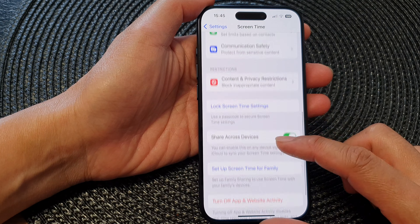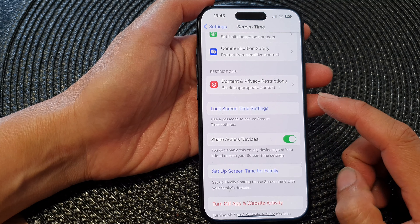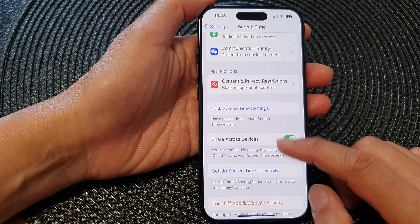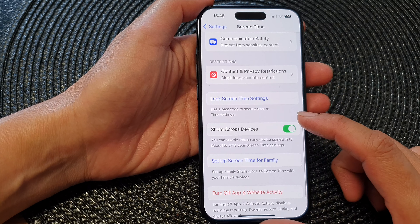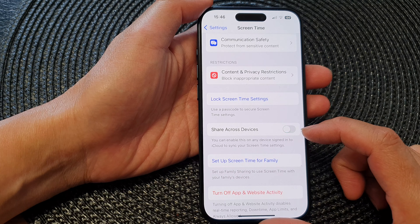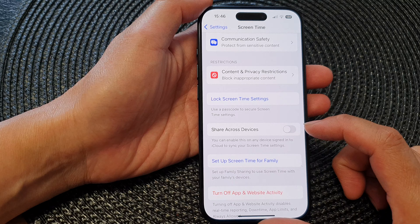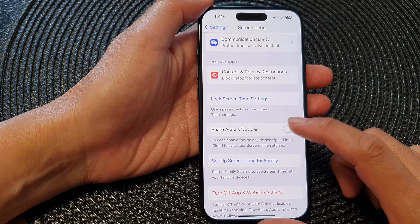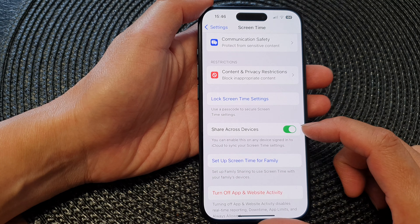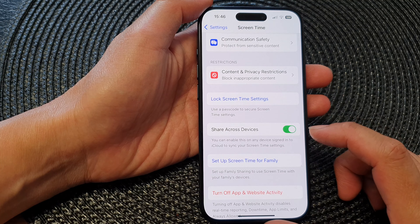Next, scroll down to the bottom and tap on Share Across Devices. Tap the toggle button to switch it off, or tap the switch to turn it on.